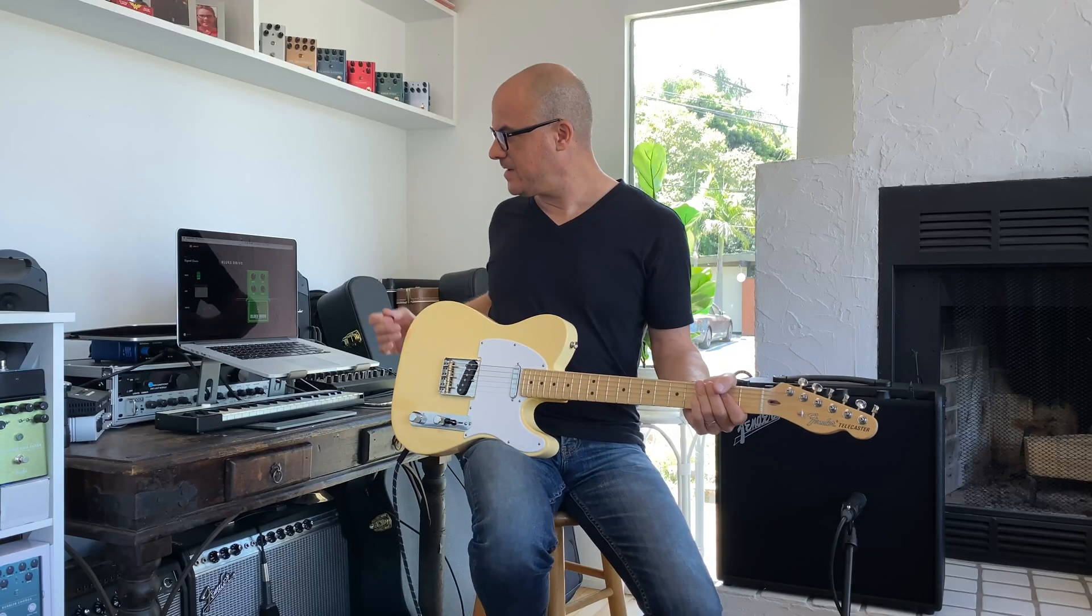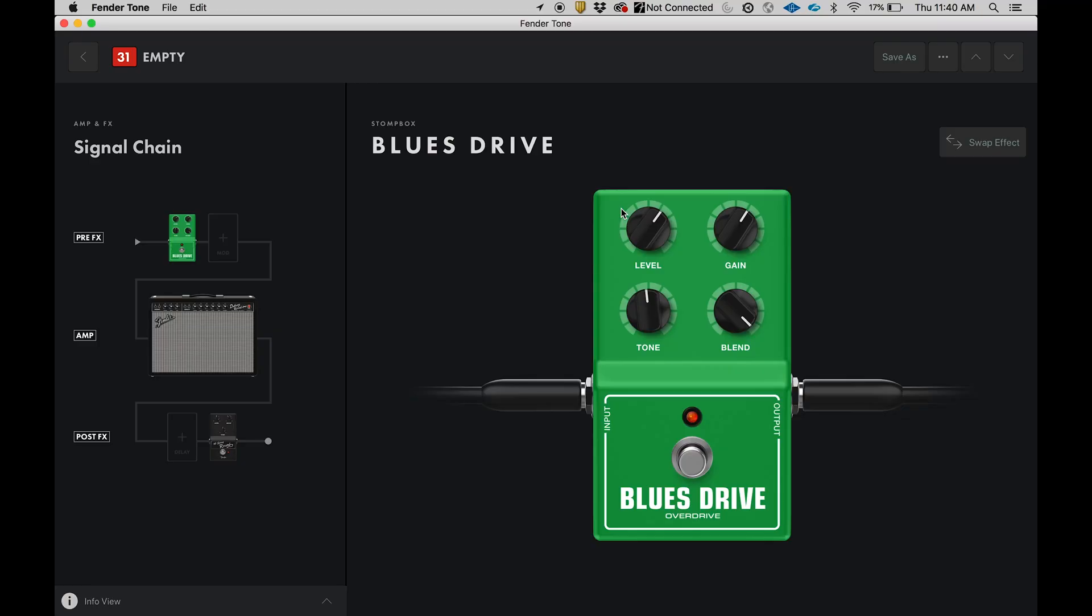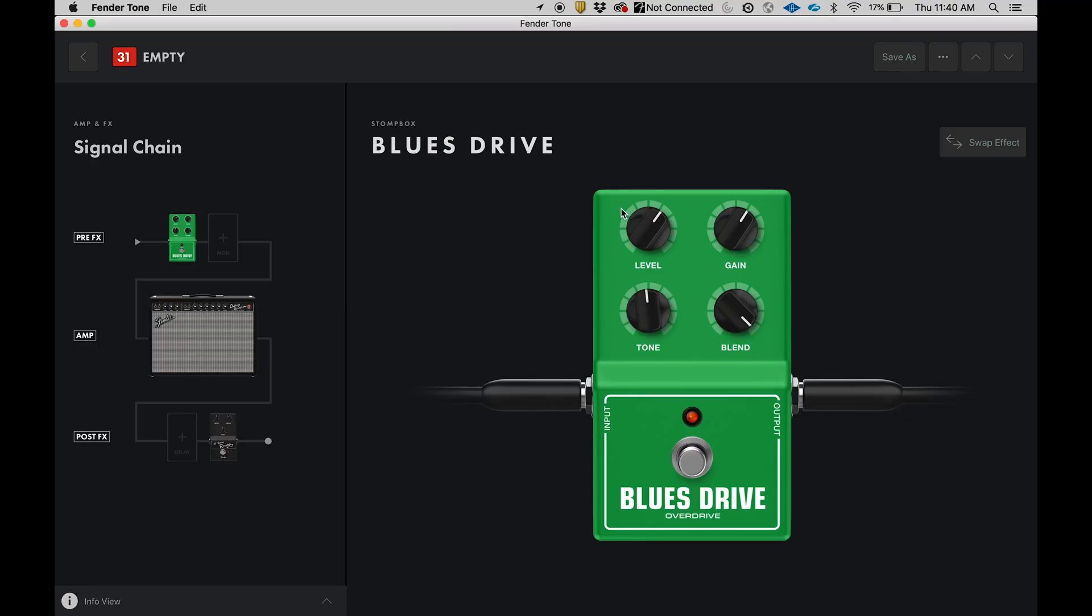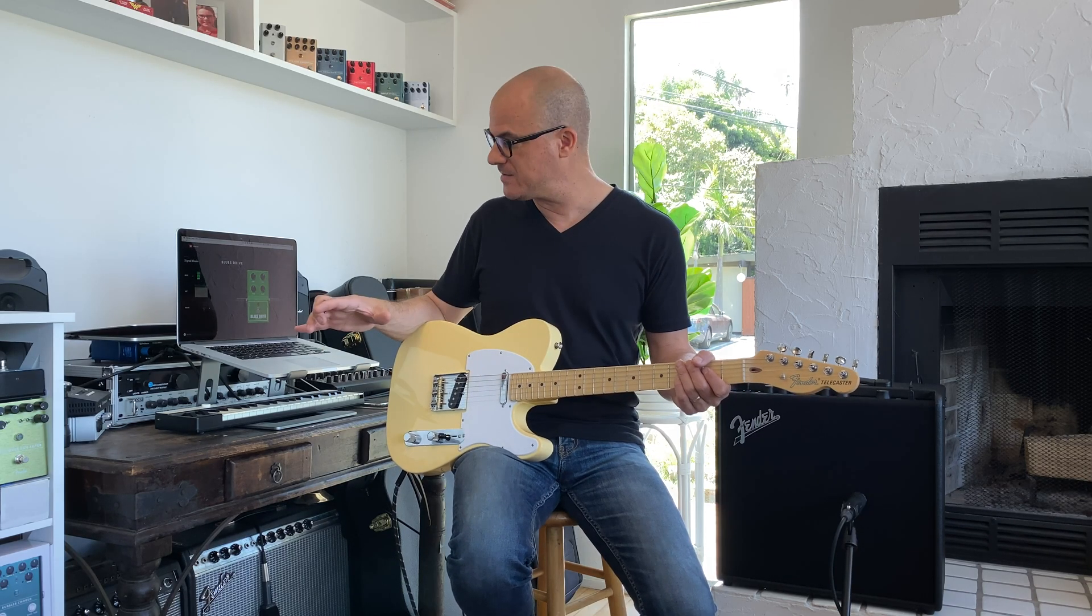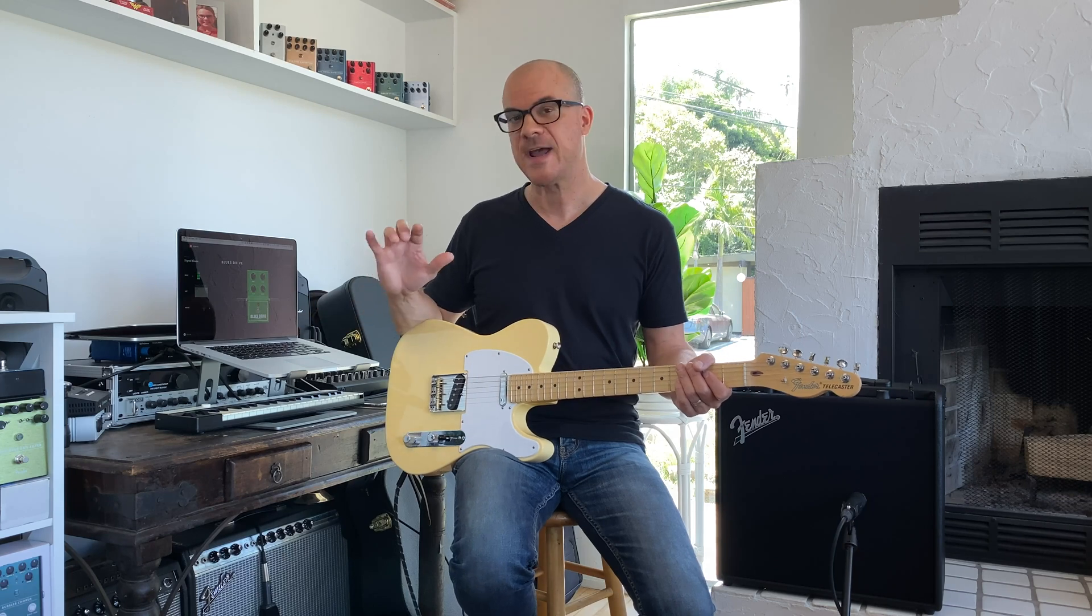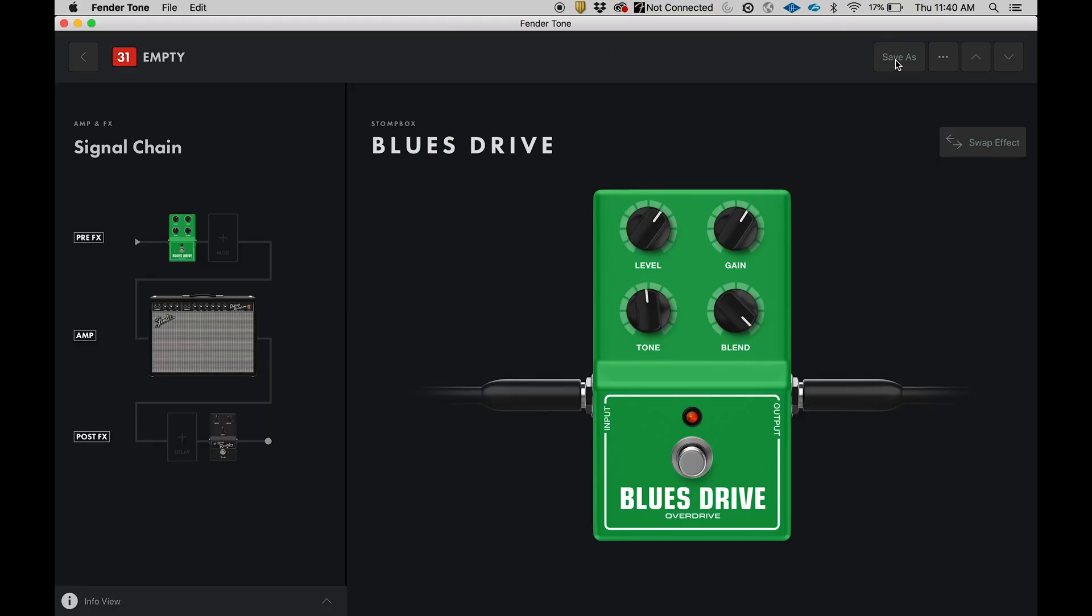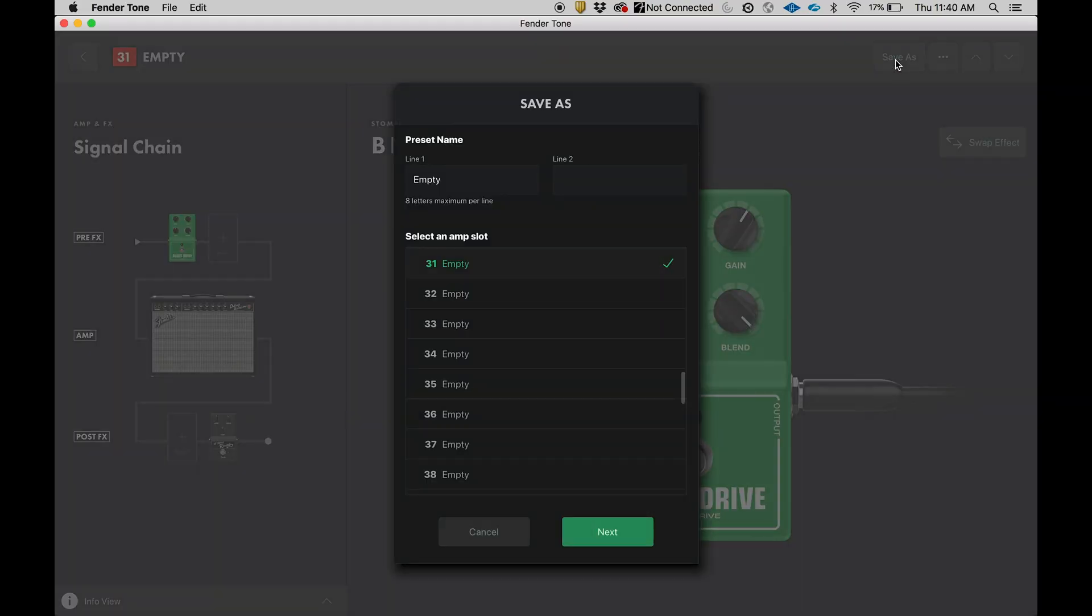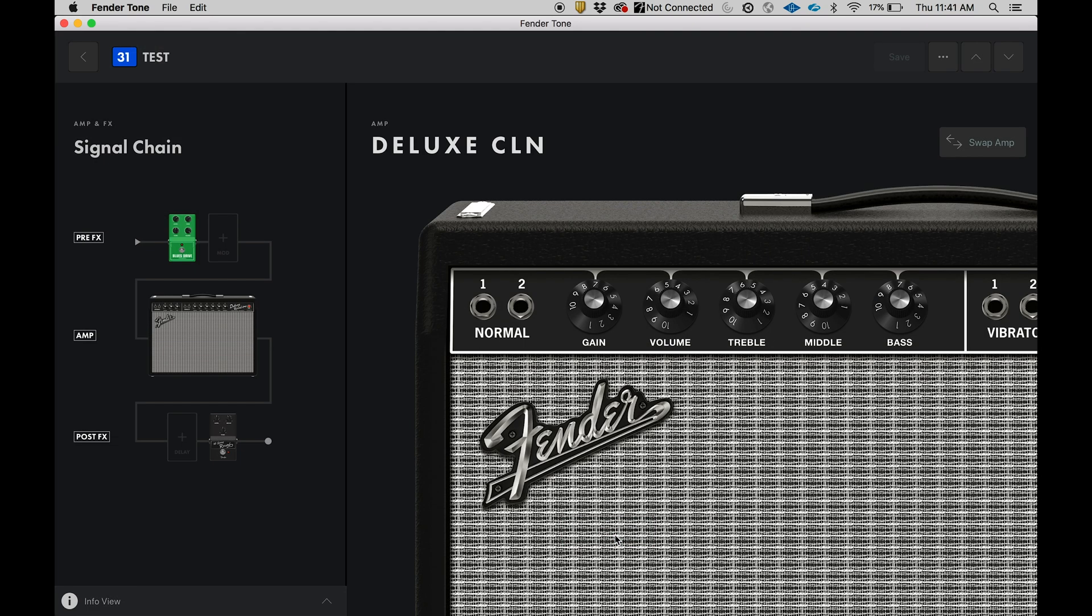I love it. Great, so we created our own preset brand new from scratch. We have a pedal in front, we have an effect before the amplifier, we have reverb after the amplifier. We can change the amp settings, we can change the pedal settings, and once you're happy with it, we can save it. I'm going to save as, and then you can name it whatever you like. I'm just going to say test. And now this new preset is saved in preset number 31 and it's called test.